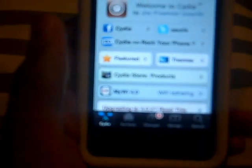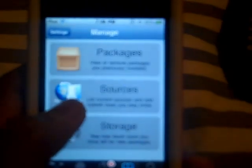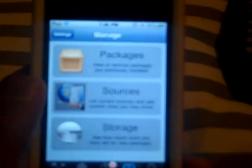You want to open up Cydia, go to Manage, then Sources, and then you want to hit Edit up here, and then it'll show Add, like this.